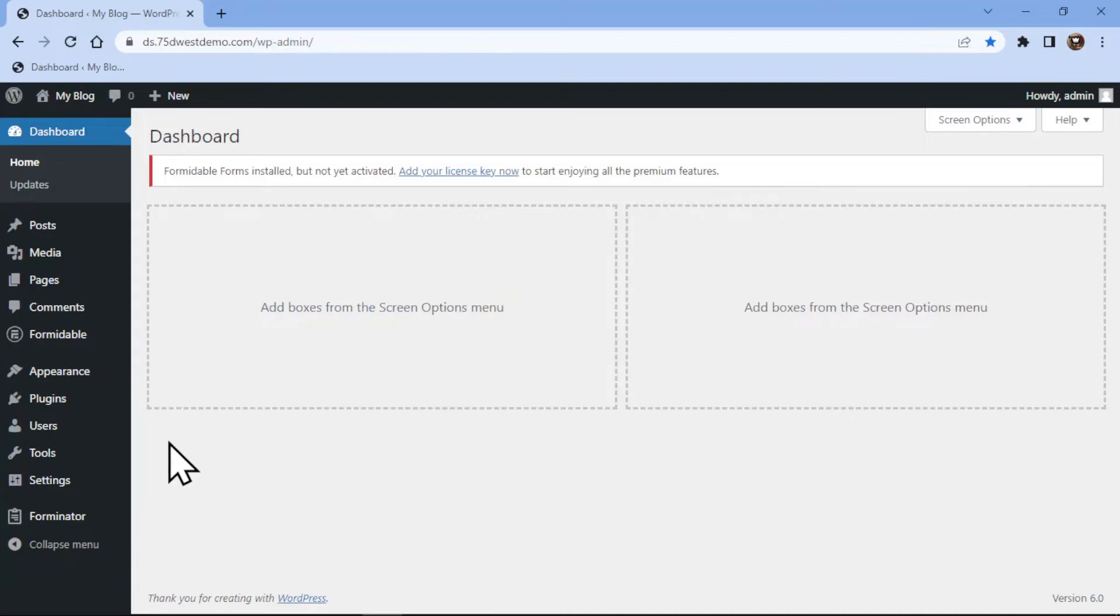So let's get started with this video. Before getting started, make sure you successfully install and activate the forminator forms plugin.